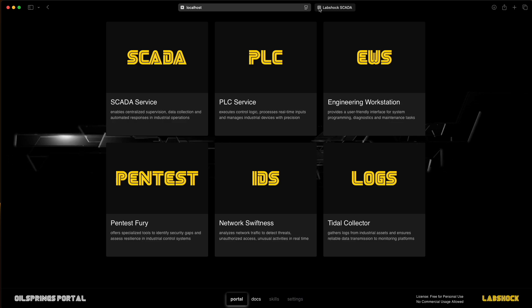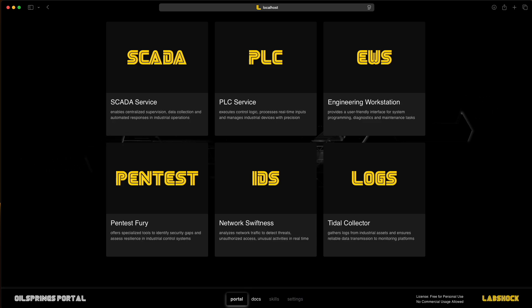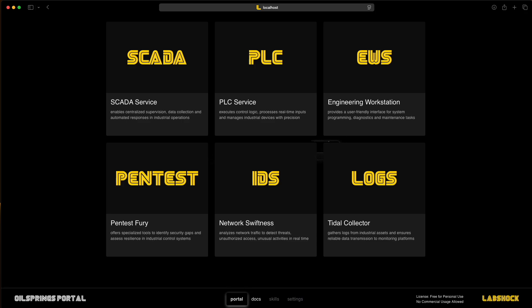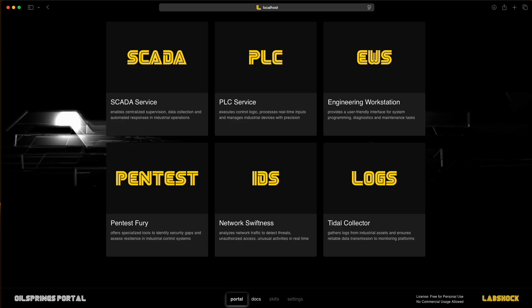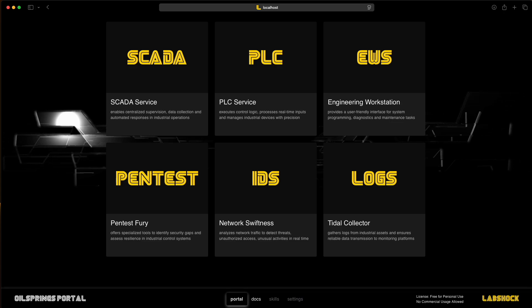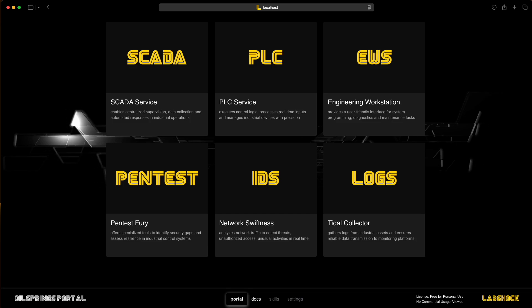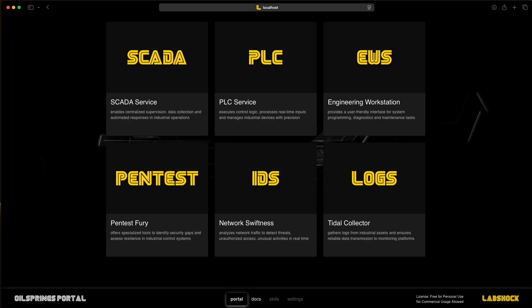So, now we have 100 PLC running inside LabShock. Each one simulates real devices, like pumps, valves, sensors, and they're all sending data. You can use this to, for example, test your IDS with high traffic from many sources, simulate spread attacks across devices, check system load and performance, build and test complex SCADA layouts. This setup helps you to move from small lab tests to something closer to real infrastructure. And you can do all of it from your own machine or server.